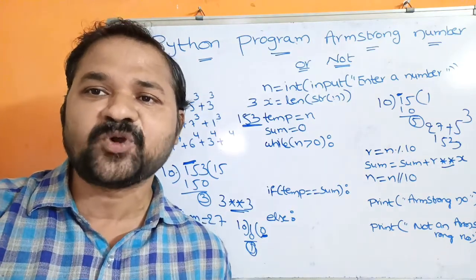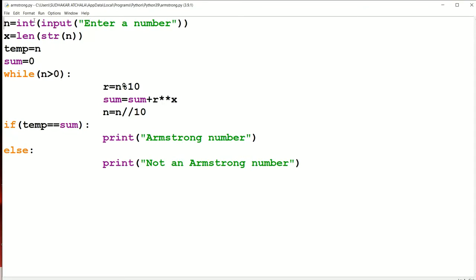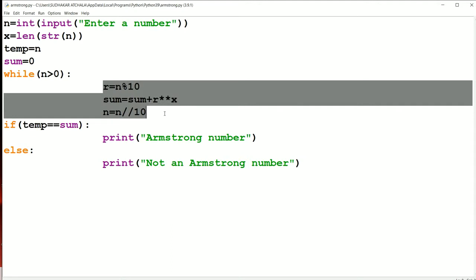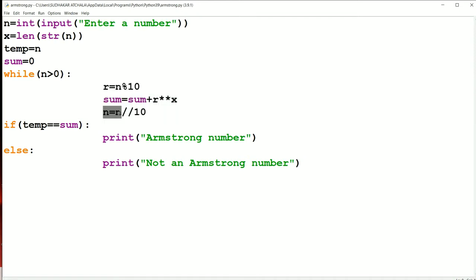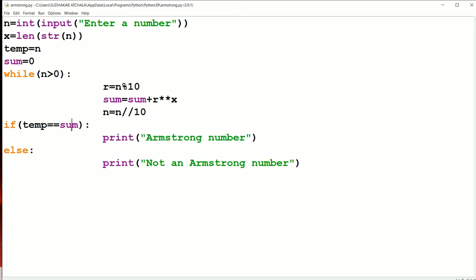Now let us see whether the program is working properly. We read a number, compute the number of digits, store n in a temporary variable because n becomes 0 when the condition is false. We initialize sum to 0 and loop while n > 0: compute remainder, add remainder**x to sum, then do floor division n = n // 10. When the loop ends, if temp equals sum, it's an Armstrong number; otherwise it is not.